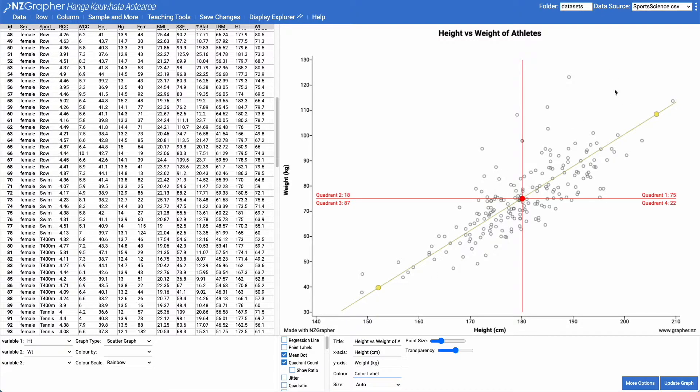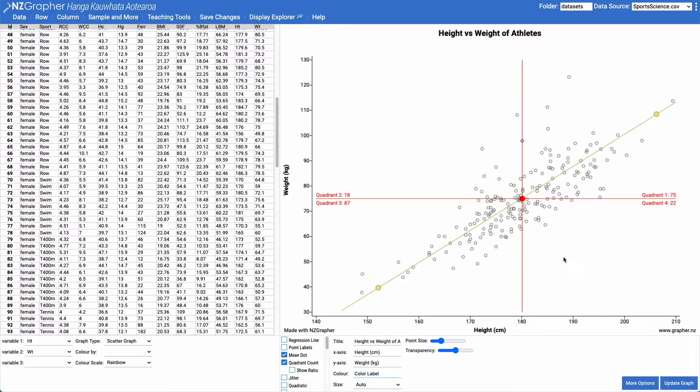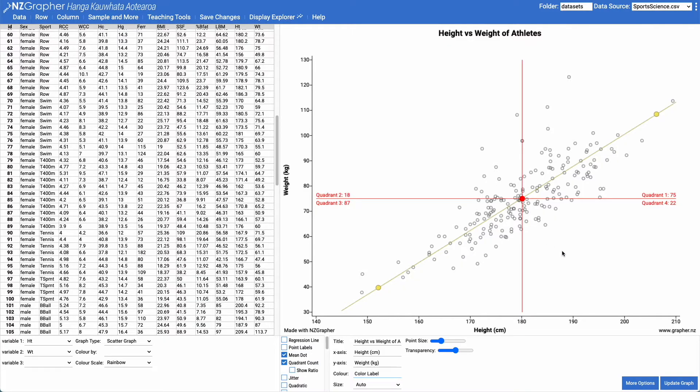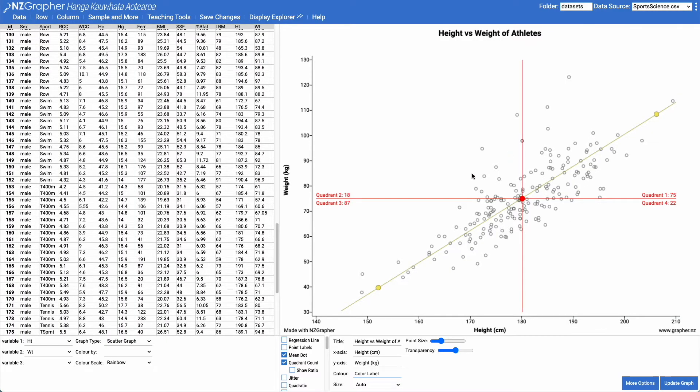So you've got quadrant one in the top right hand corner here, two, three and four. If you've got quite a strong positive relationship, you would get very few points in quadrant two and quadrant four. If you've got a strong negative correlation, you'd get very few points in quadrant one and three.